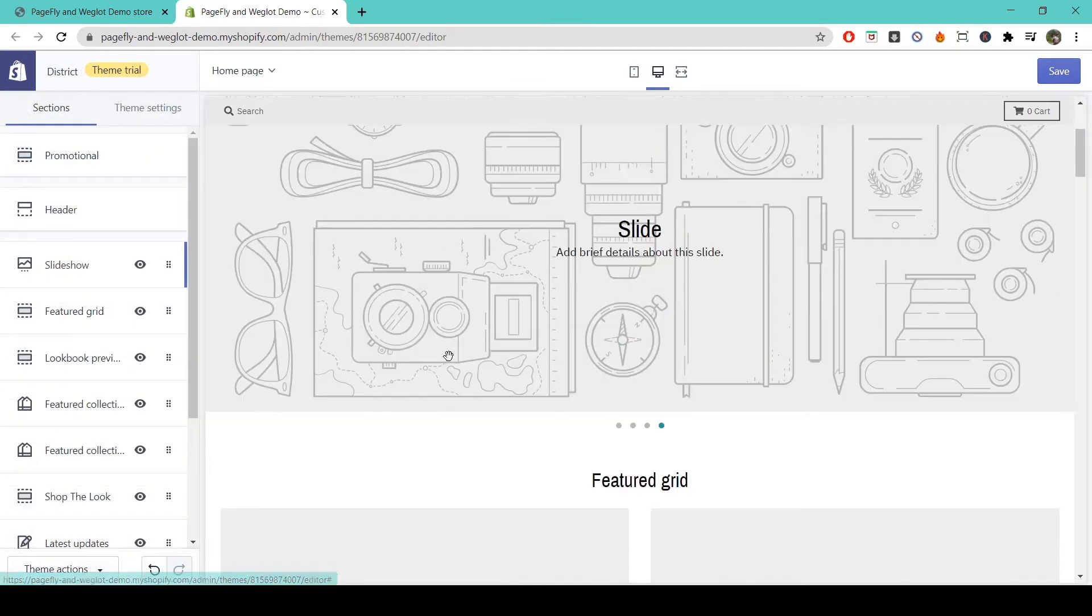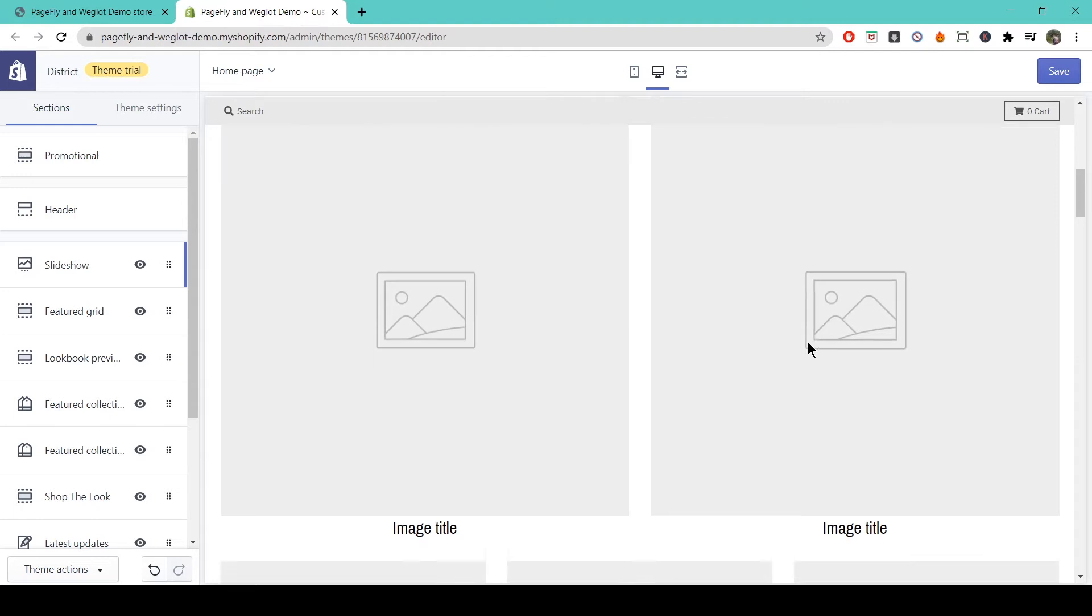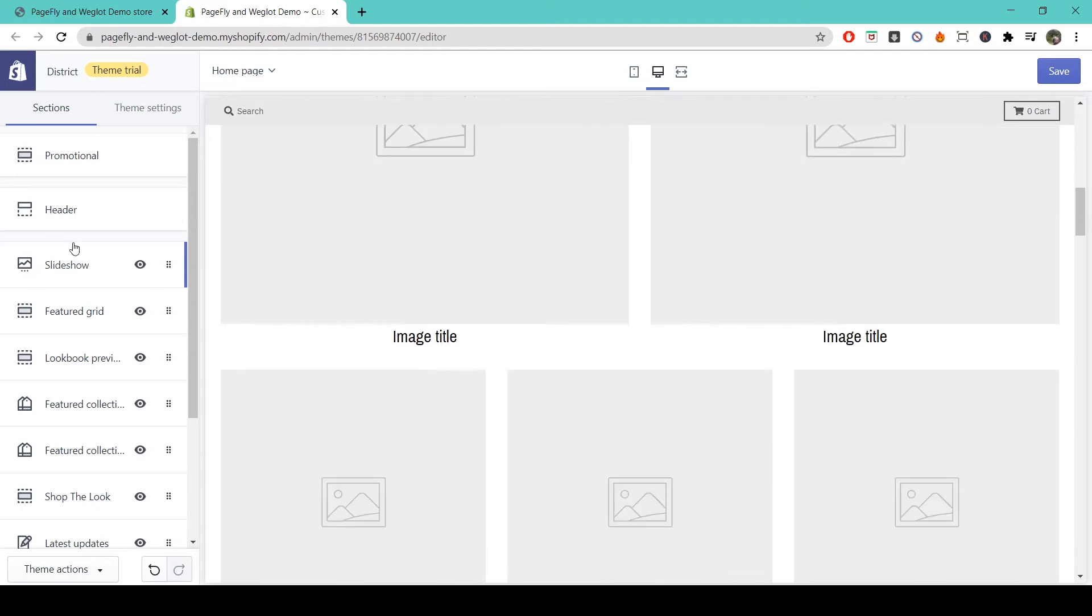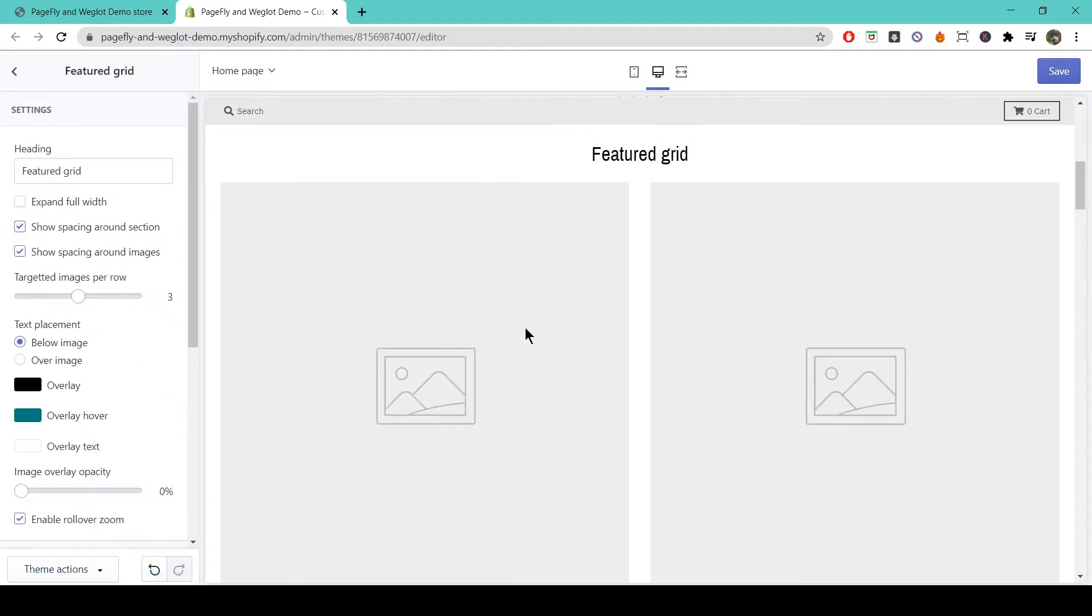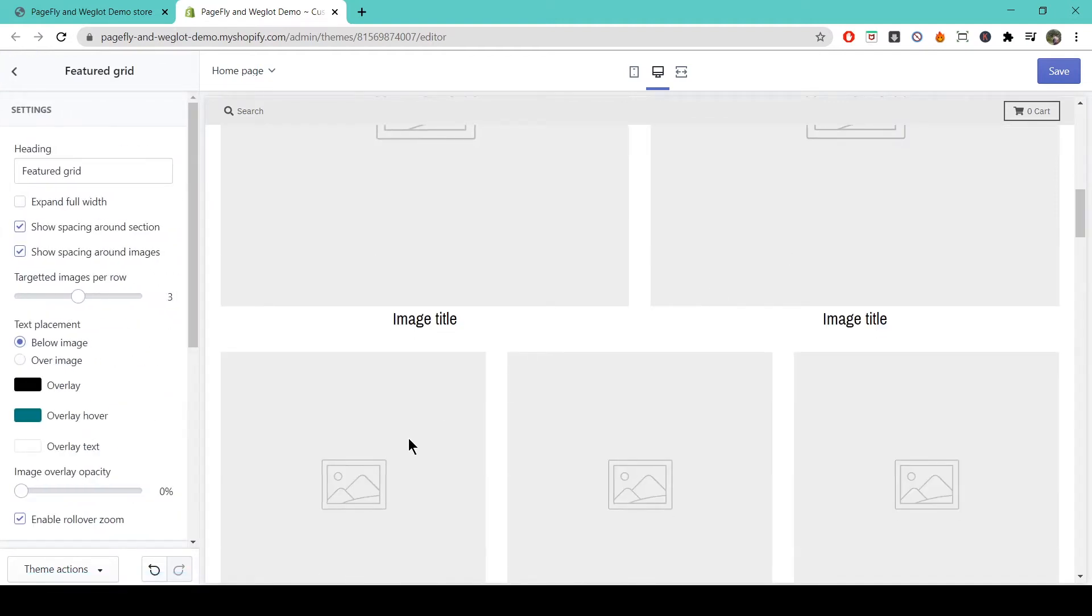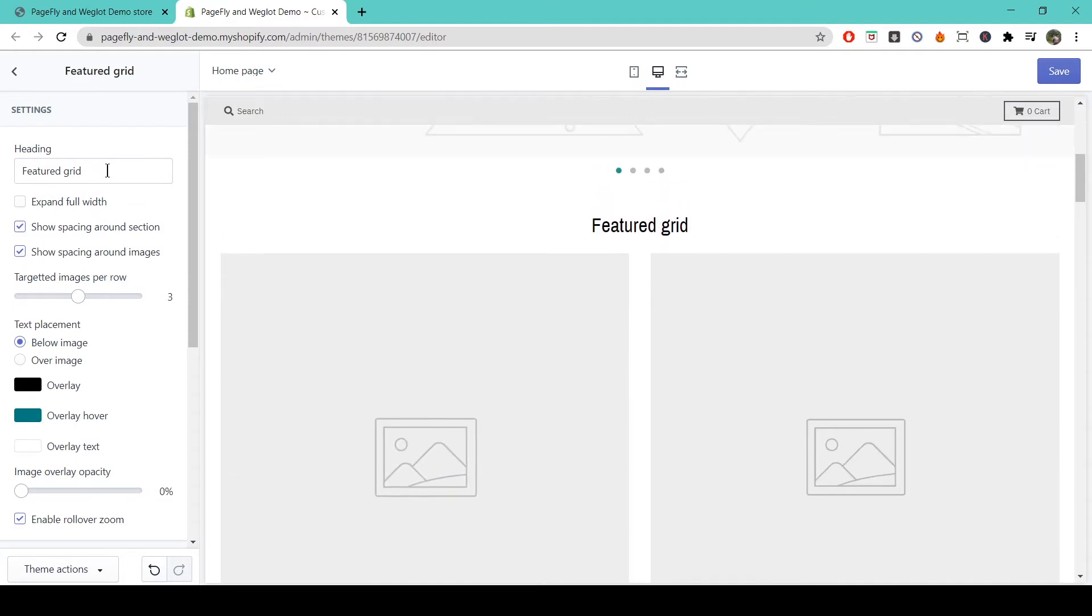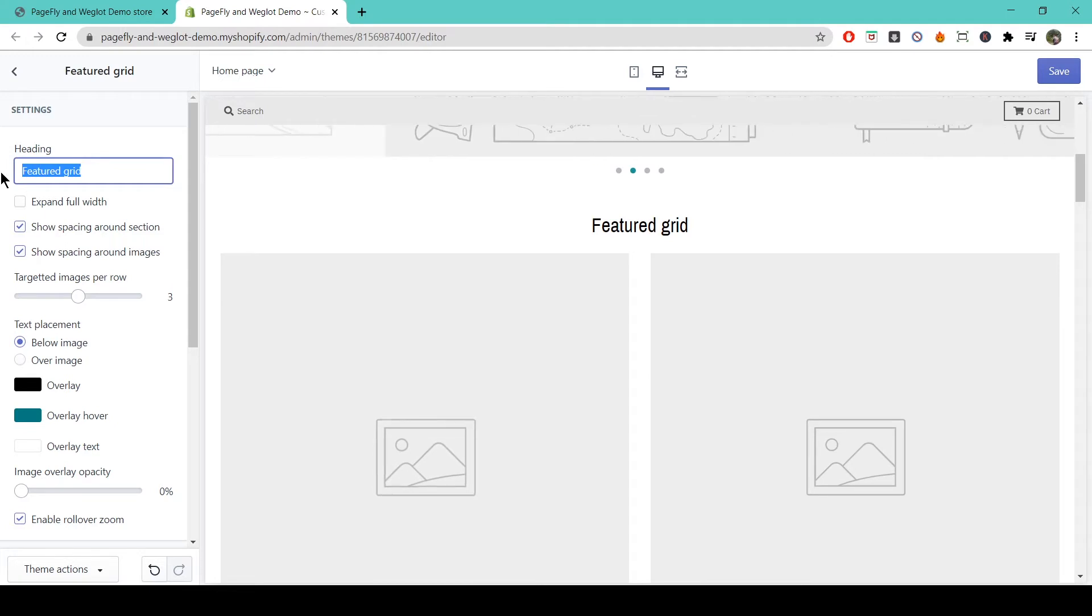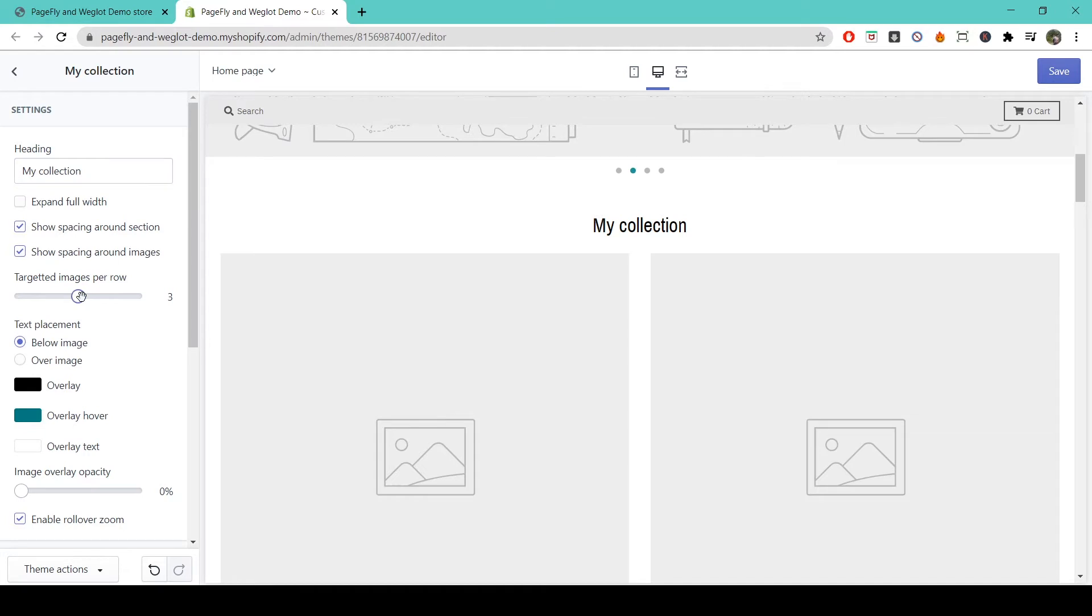The next element is the Featured Grid, which you can use to promote your featured collections. On District's default setting, this is two large images and three smaller images. Again, you can change the name of the grid, alter the spacing, and set how many images you want to show per line.